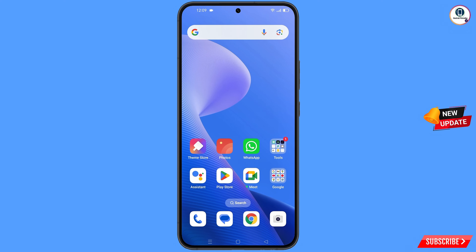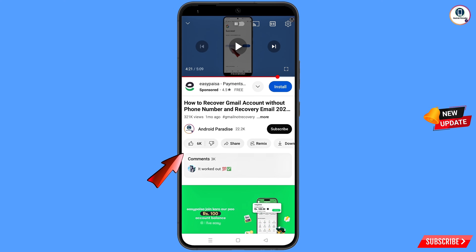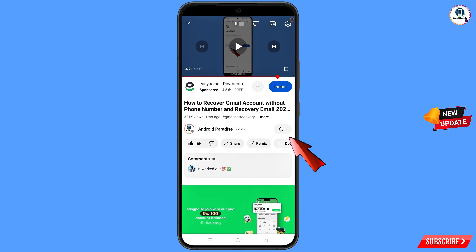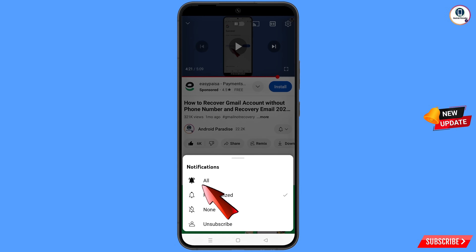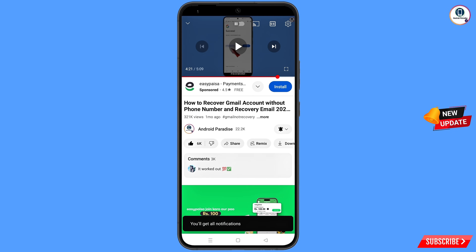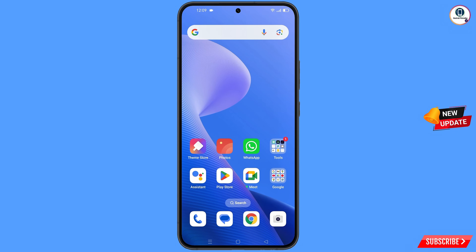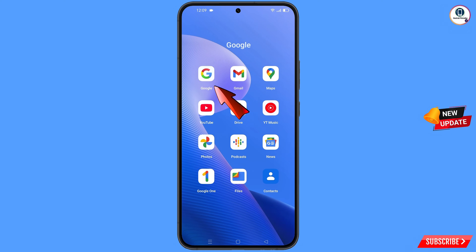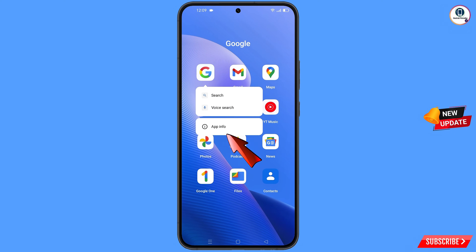Before moving further, like this video, tap on the subscribe button, tap on the bell icon, tap on all to get all notifications for the latest uploaded videos. First of all, you have to navigate to the Google app, hold the Google app, and tap on app information.